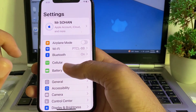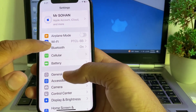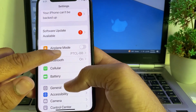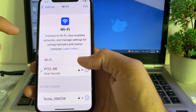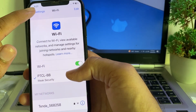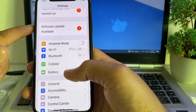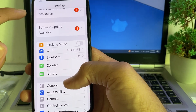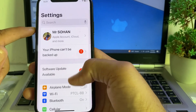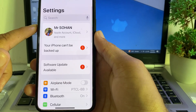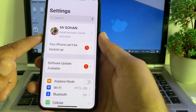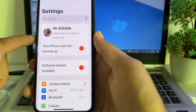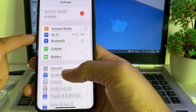If you're still having this problem, open Settings and make sure your internet connection is working properly. If you're using Wi-Fi, disconnect and reconnect. If you're using mobile data, turn it off and turn it on again. Then check if the problem is fixed.